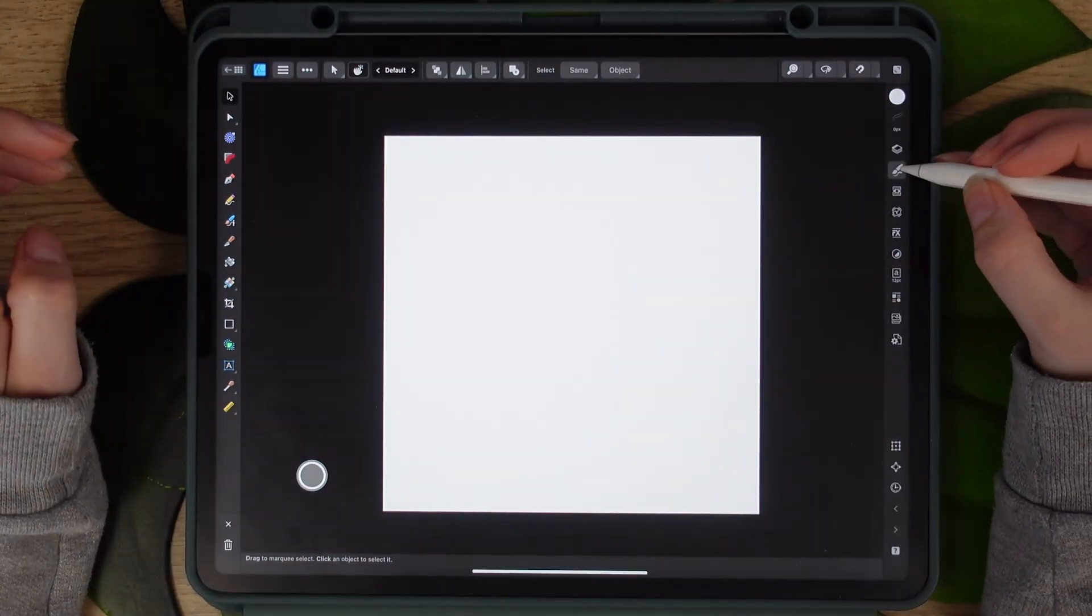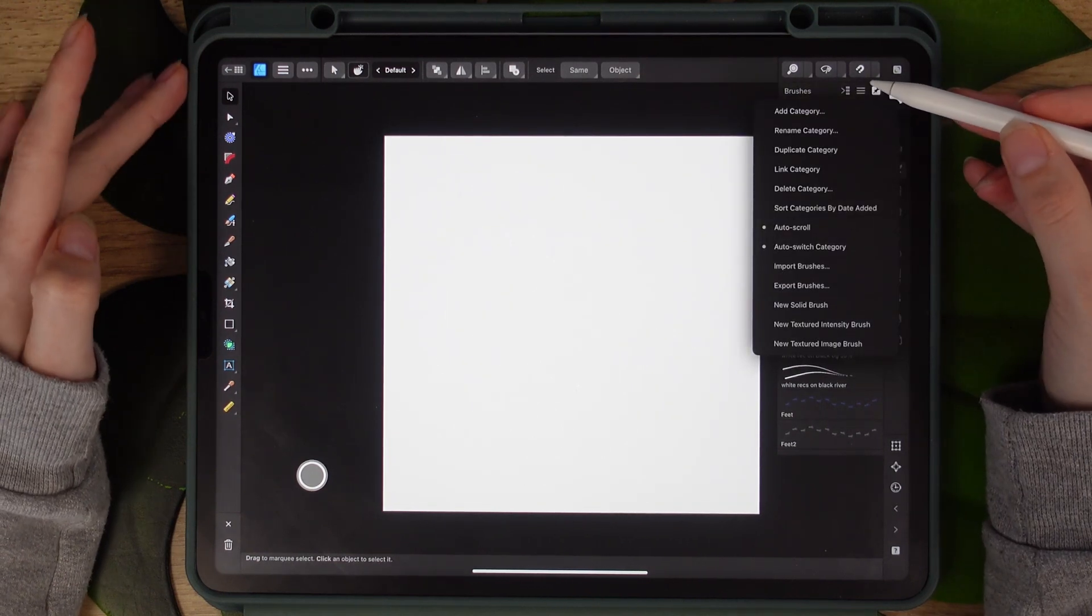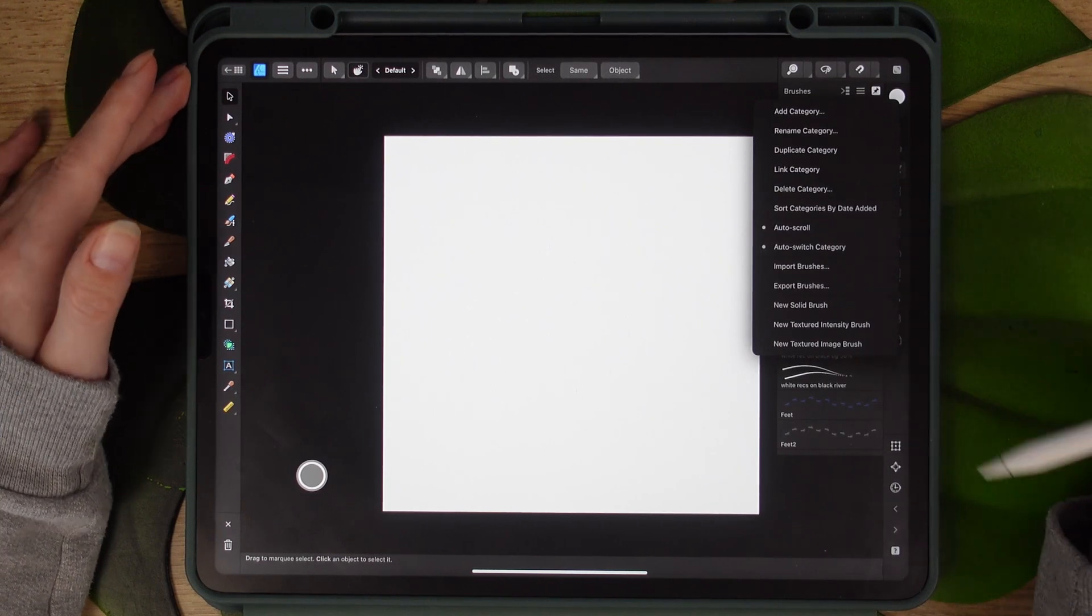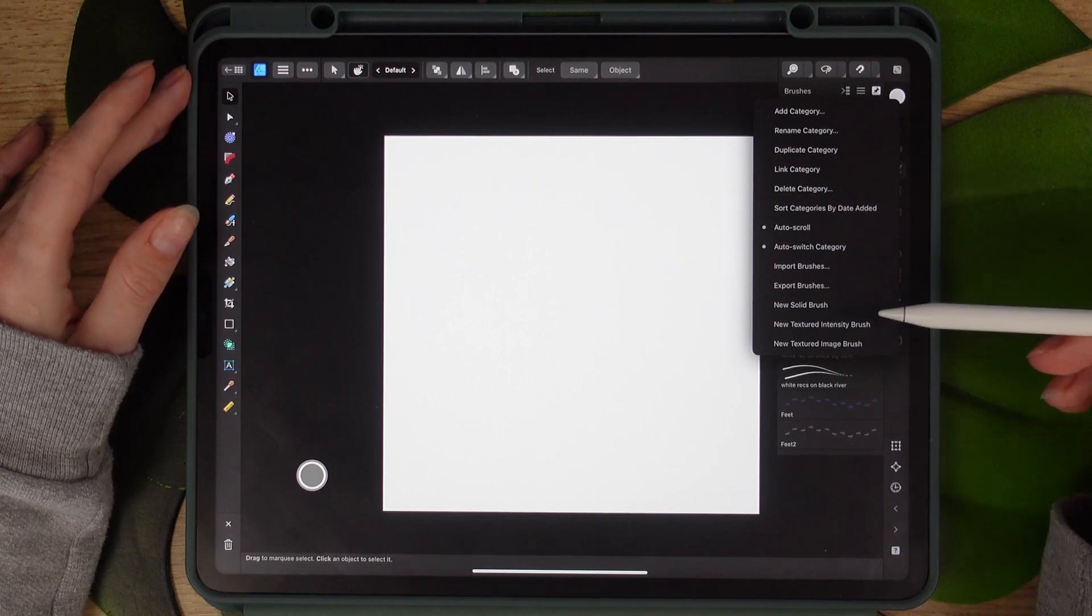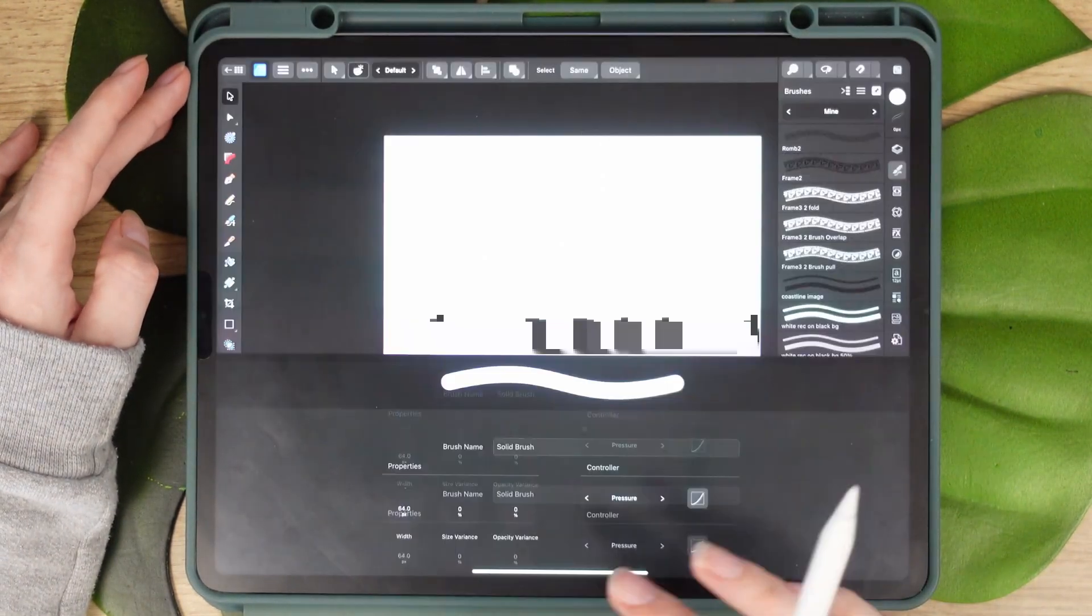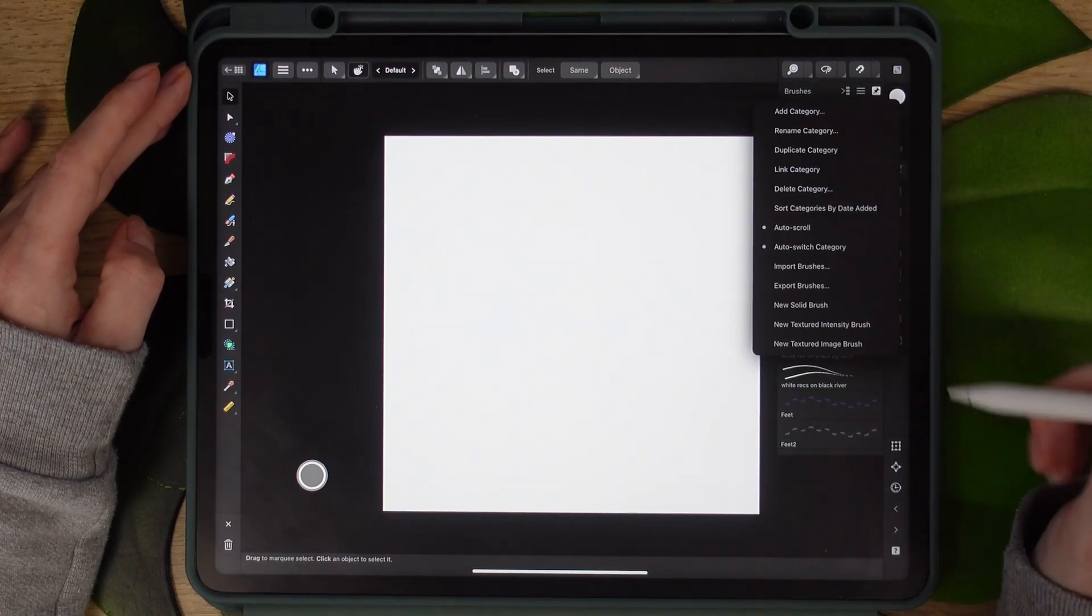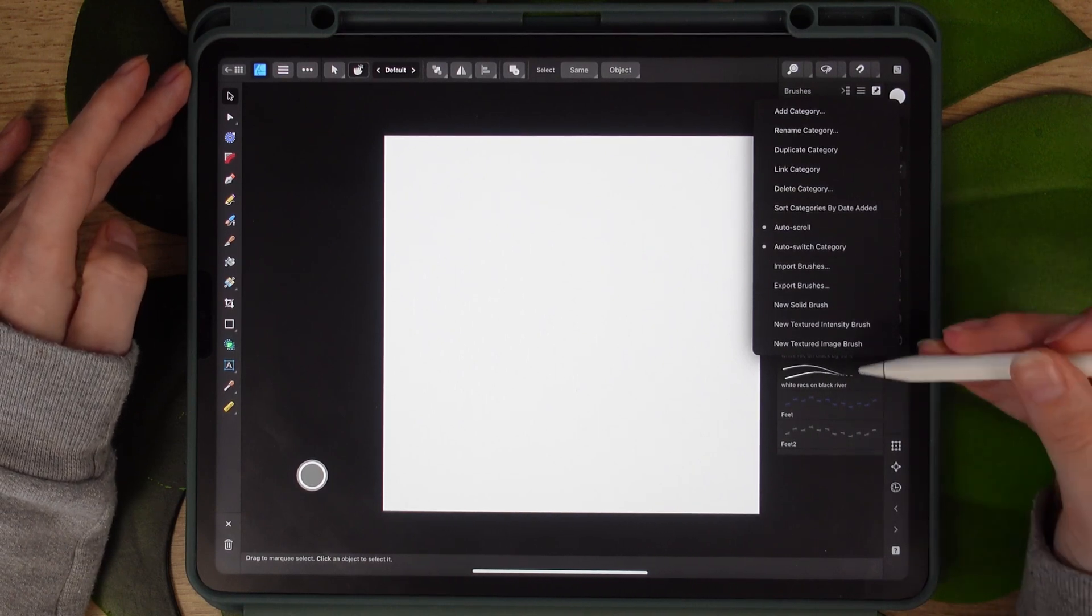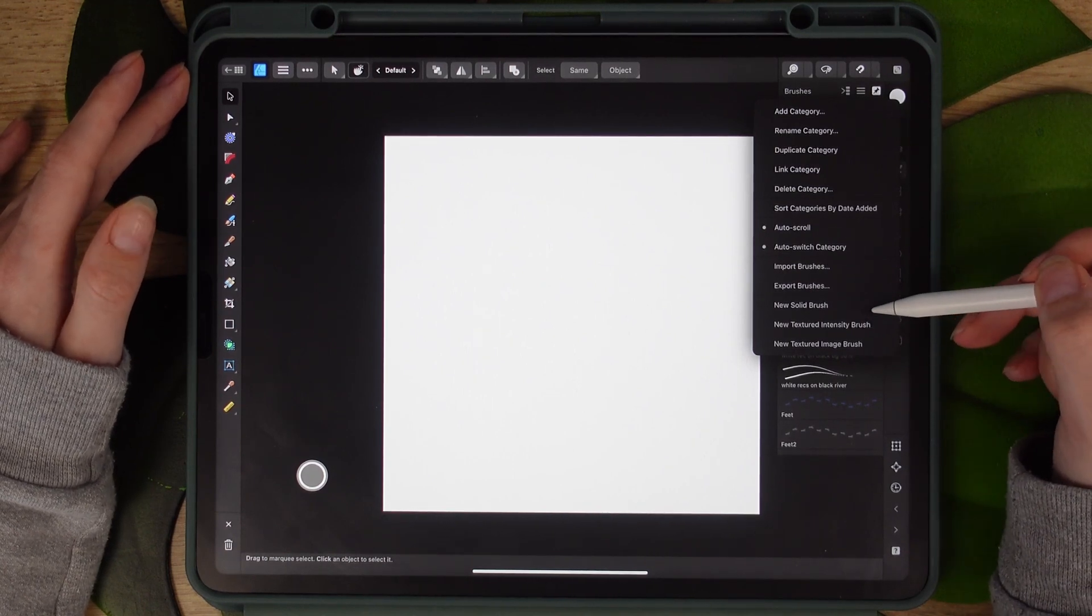Now to create a vector brush we have a couple of options. We'll go to the brush menu and in the three line on top you have the three main options to create your vector brushes from scratch. The first one is the new solid brush and I will not be going into that today. This is just to create a new round brush with some adjusted settings. The two that I was using the most are the new textured intensity brush and the new textured image brush.